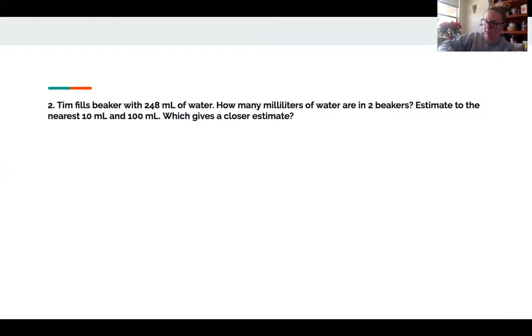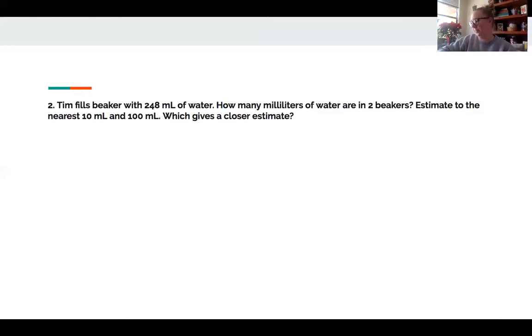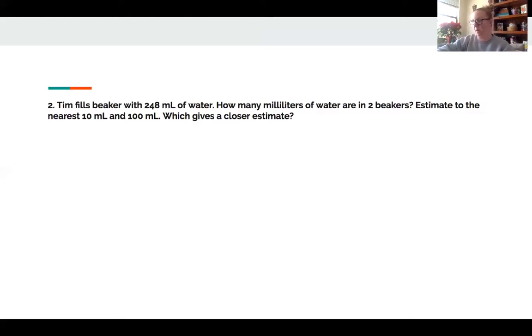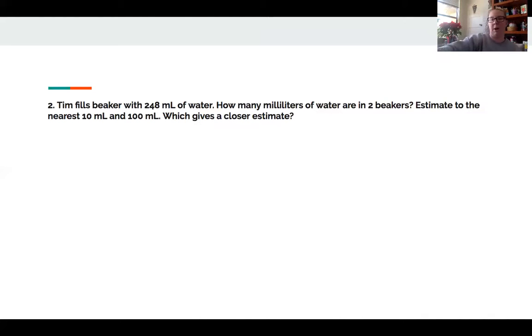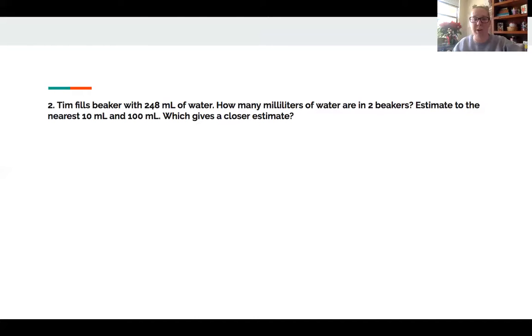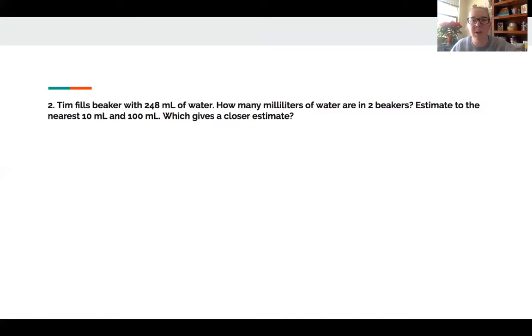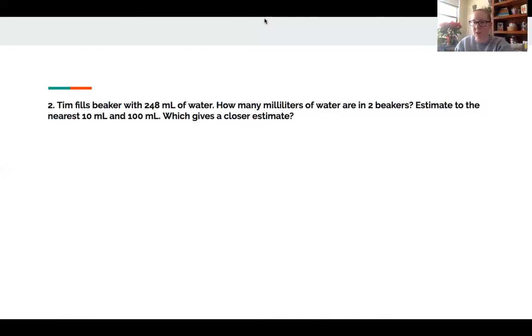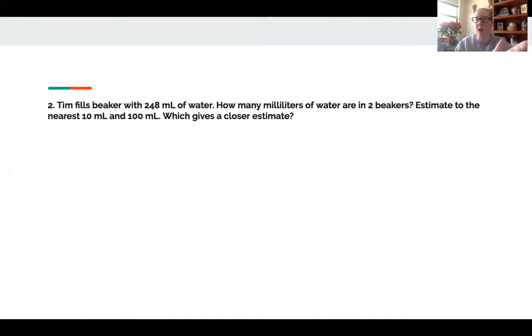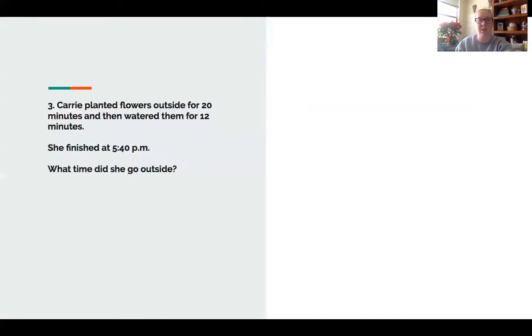Hopefully that kind of refreshes you on rounding. When you're rounding, depending on if you're rounding to the tens place or the hundreds, remember you think bottom 10, top 10, halfway. Bottom 100, top 100, halfway. Remember rounding to the tens will always get you to the nearest estimate.